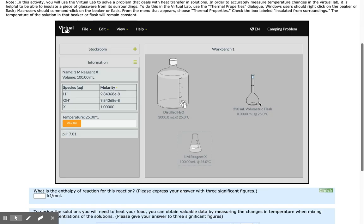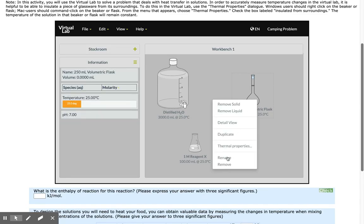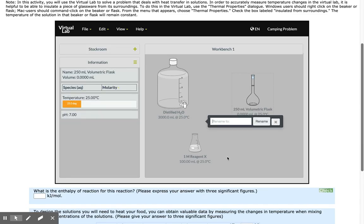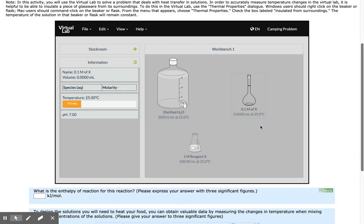Before I begin, I'm going to right click on my volumetric flask and rename it so I can keep track of what solution I have here. This is a 0.1 molar solution of X. Click rename.